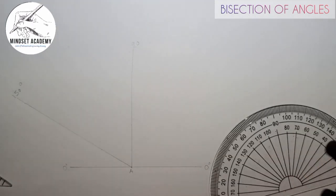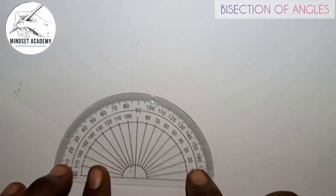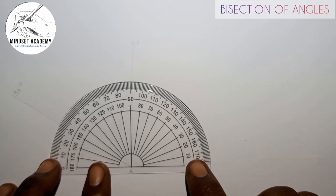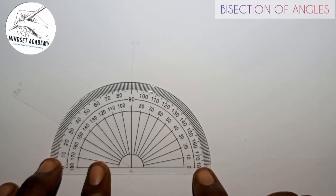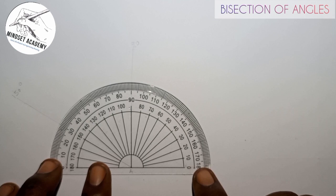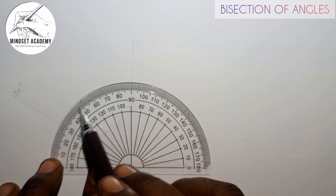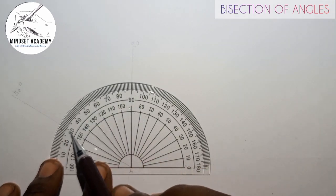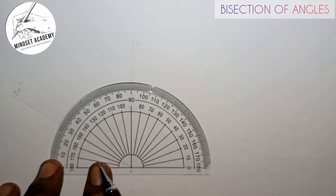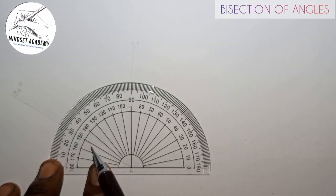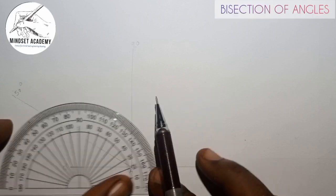If I take my protractor now to confirm if I'm correct, and I place it here this way — you can see that this is 90. Back to here, we're having 150. You can see that we are on track. 150.